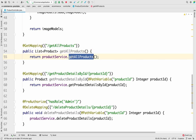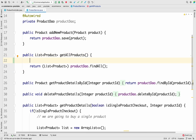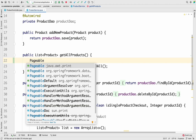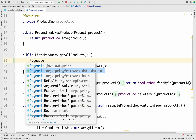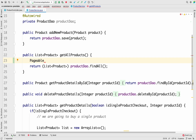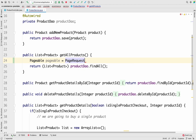Let's go to the product service and the 'get all products' method implementation. Inside the product service we have 'get all products'. There is an interface we need to use called Pageable. There are three different options for Pageable: one from java.awt.print, one from org.springframework.data.domain, and another long-named Spring option. The one we need to use is org.springframework.data.domain.